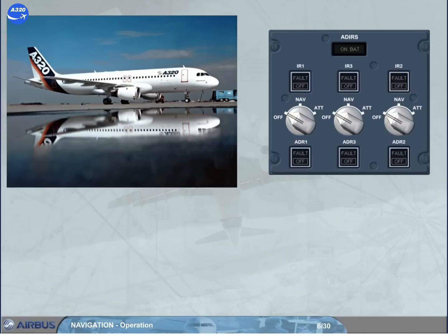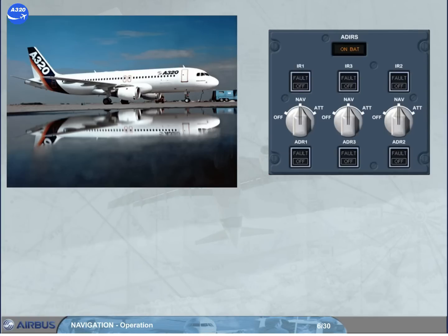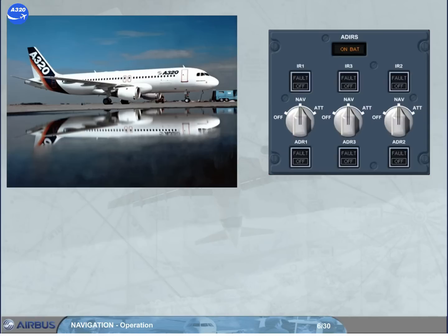When the selectors are set from off to NAV, a complete alignment process is launched. A complete alignment must be performed if it is the first flight of the day, or the GPS is not available and long segments are in poor NAV coverage. The amber on bat light comes on for a few seconds only at the beginning of a complete alignment as a test of the battery circuit.